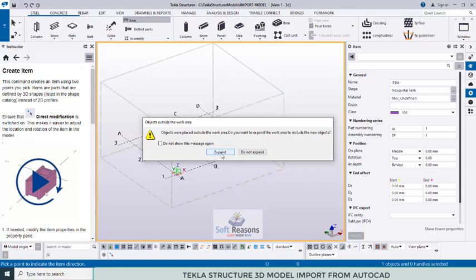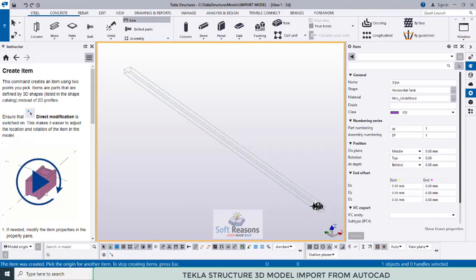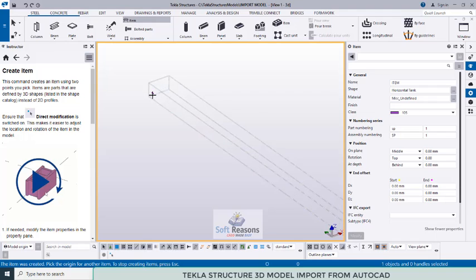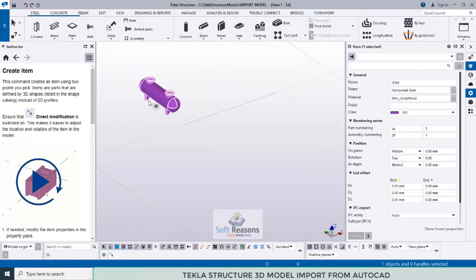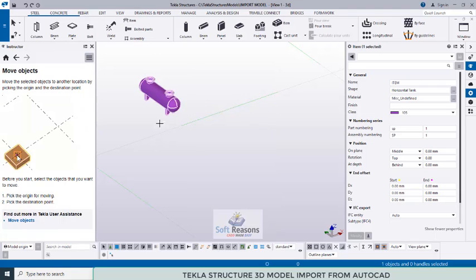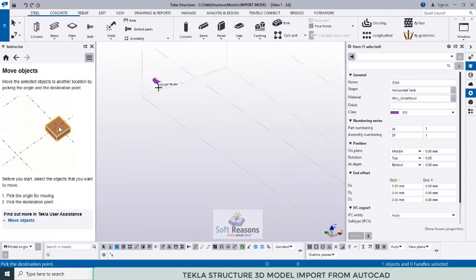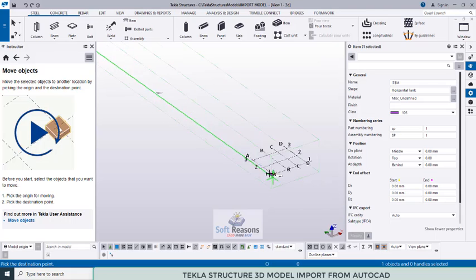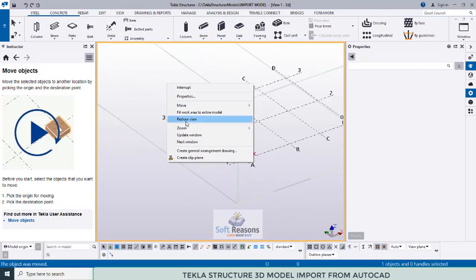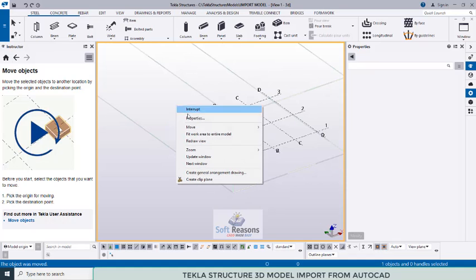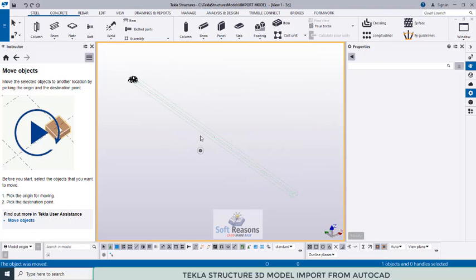You may see that the model is being created outside the work area section box. Click on 'Expand section box' so you can trace where the model is placed. If you click 'Do not expand' you may not be able to find the model. After expanding, you can see the section box has traced the model successfully. Now select the model, right-click, use the Move option, and move it to the grid line intersections.